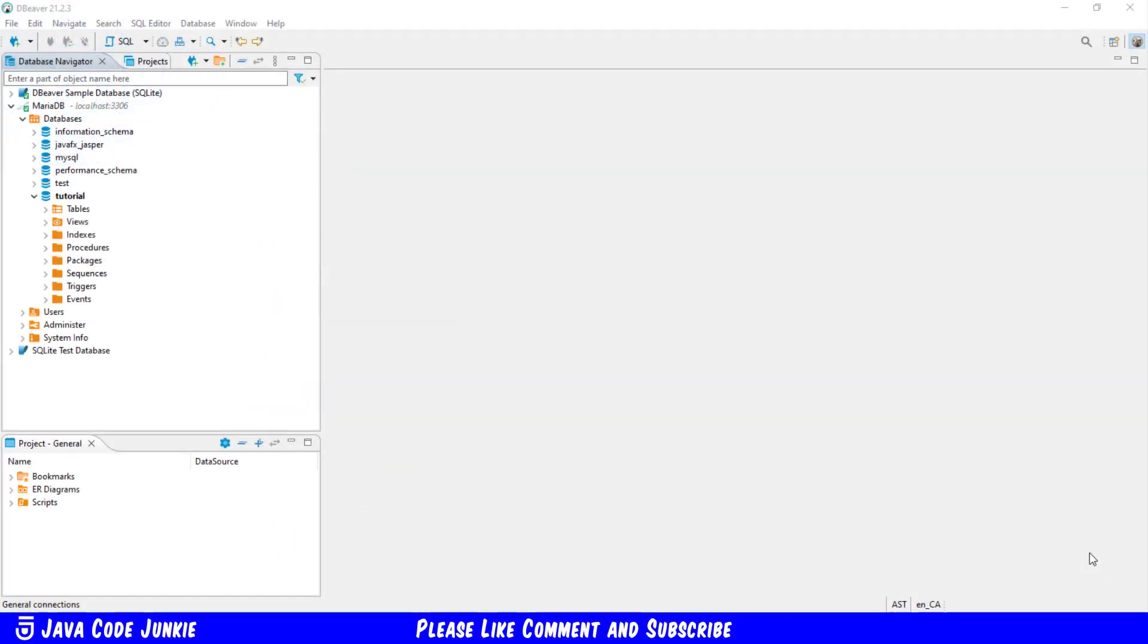The main use for a trigger is to maintain the integrity of the information in a database. But triggers can also be used to log data changes, update other tables, and many other things. Here we are inside of the DBeaver Community Edition.